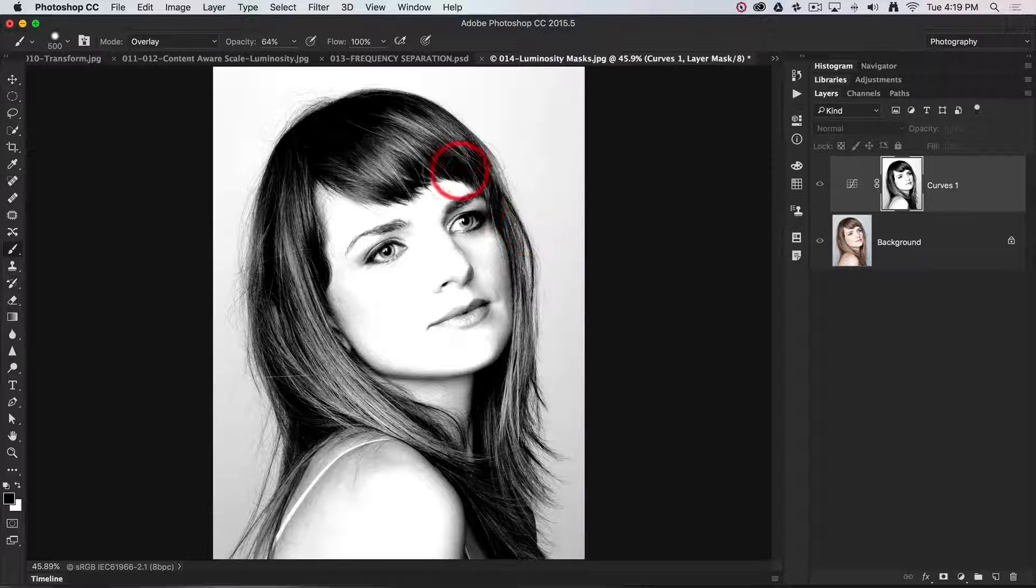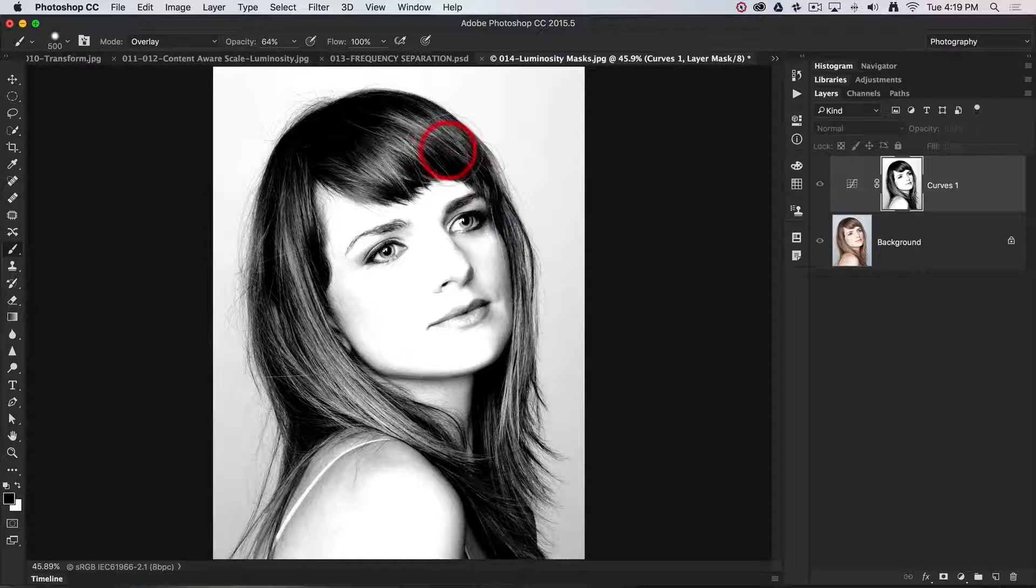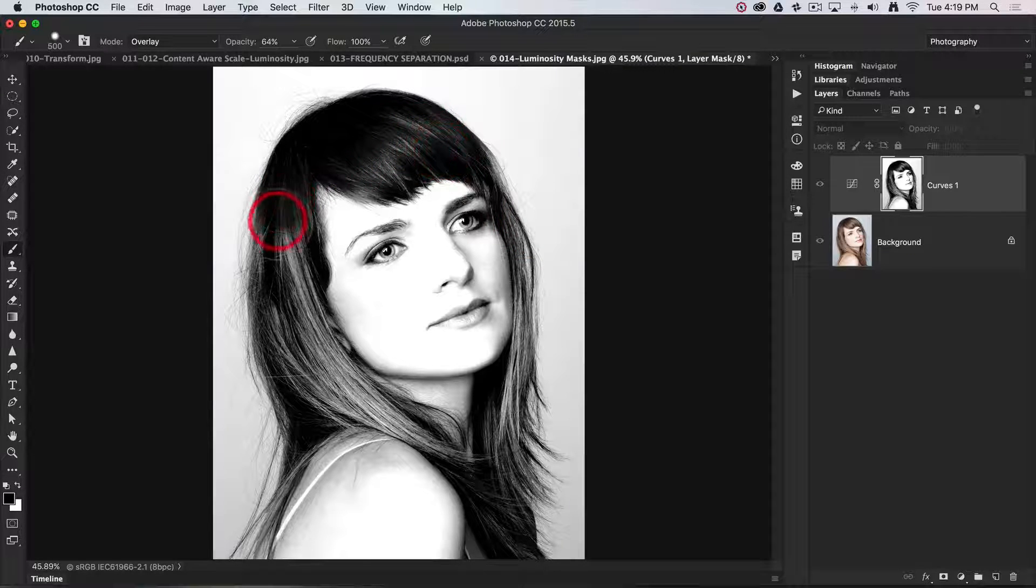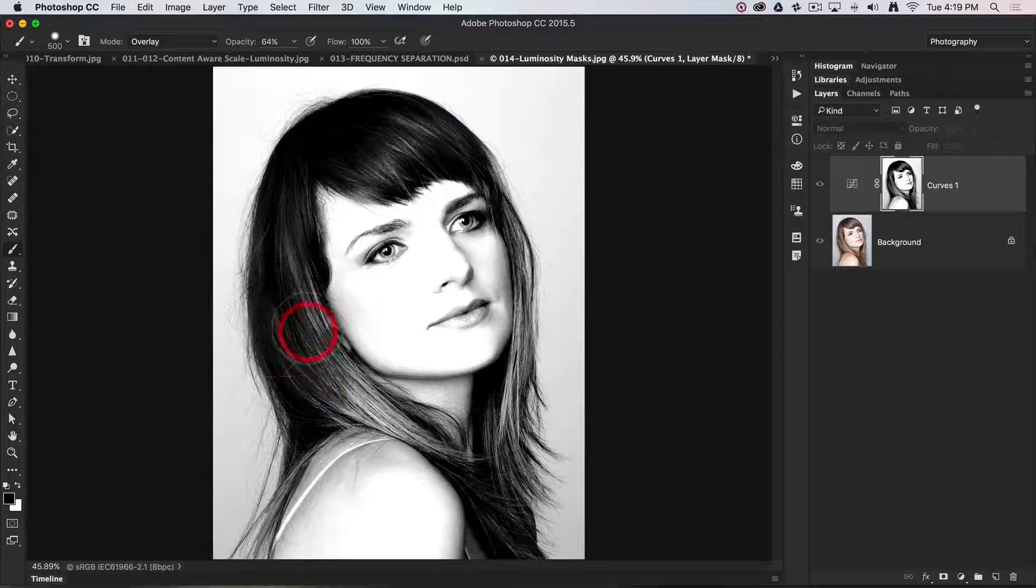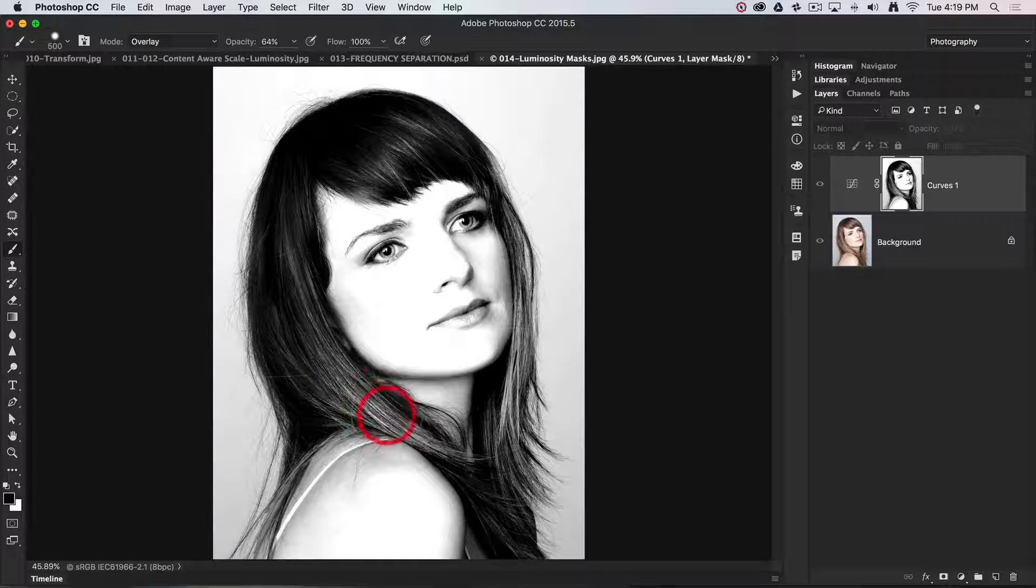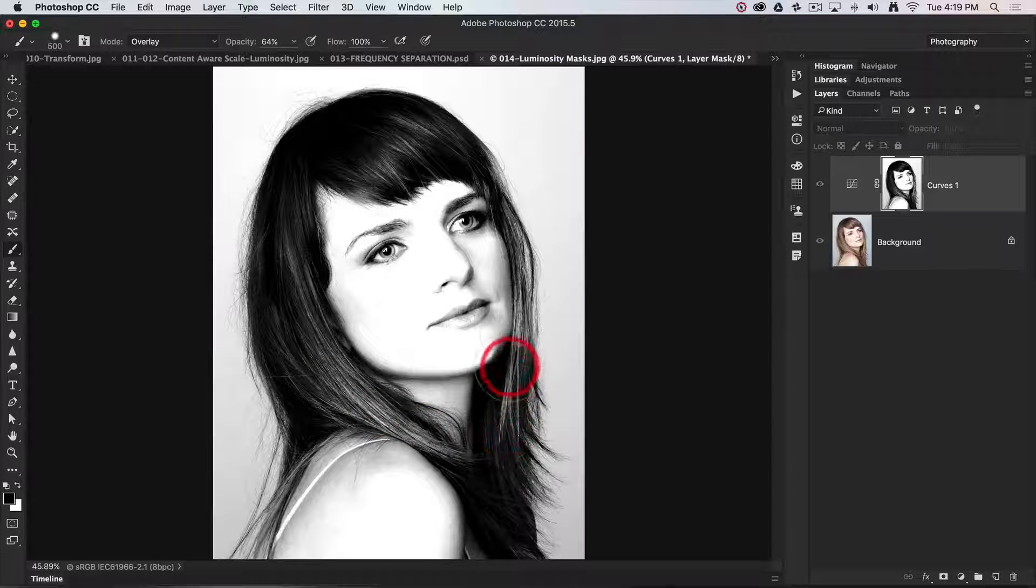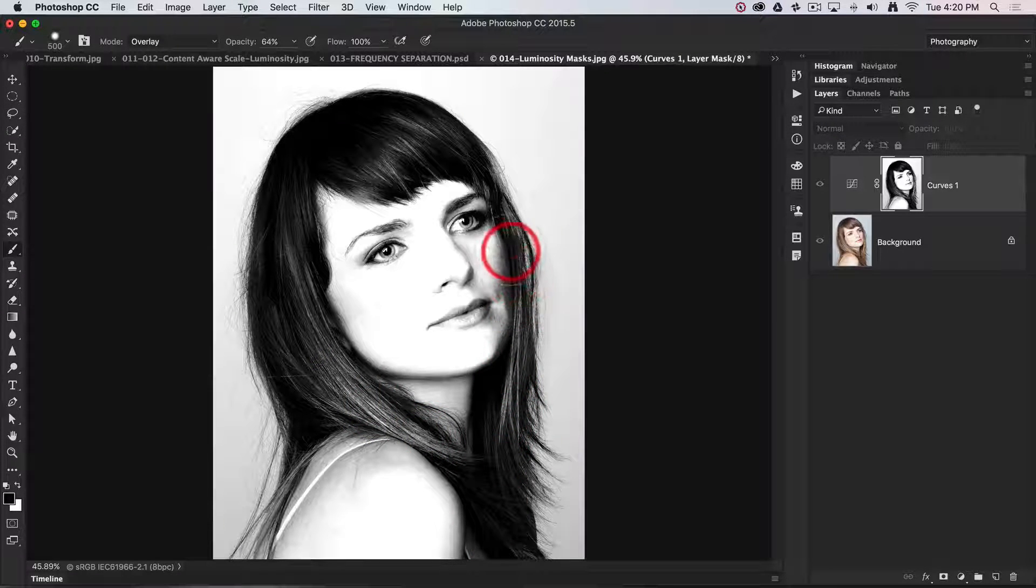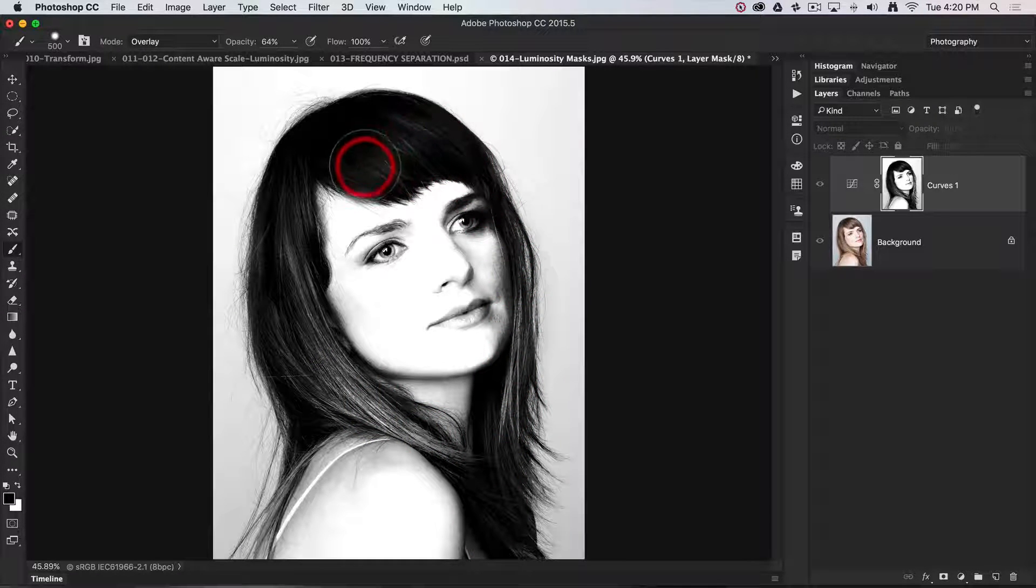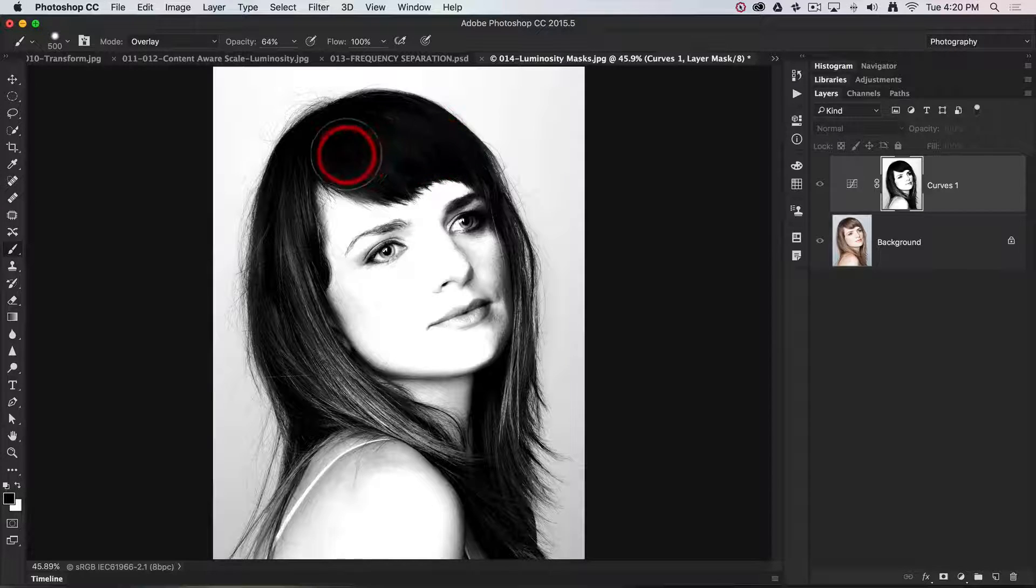But as I paint in the darker tones, it's going to have a profound effect. Pretty much any tones that are darker than a mid-tone will be made darker in this tool.